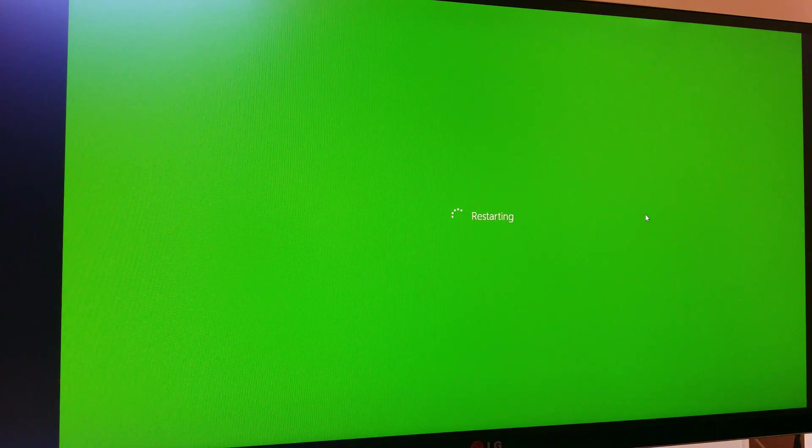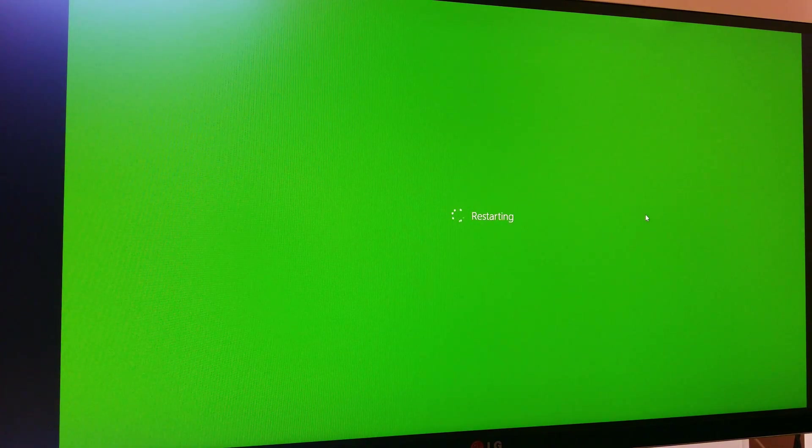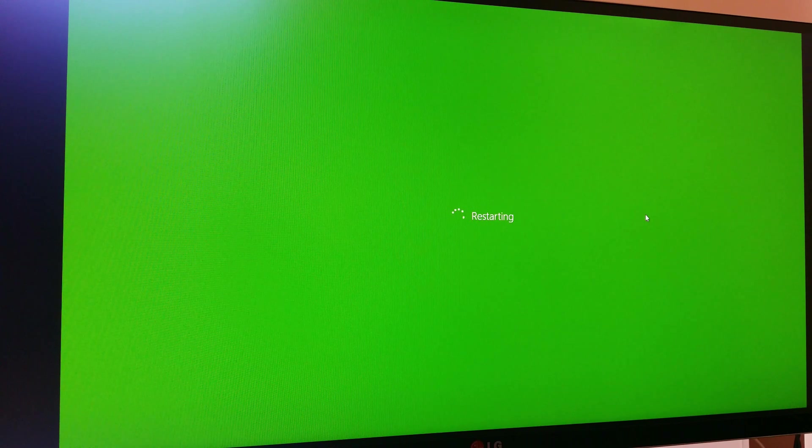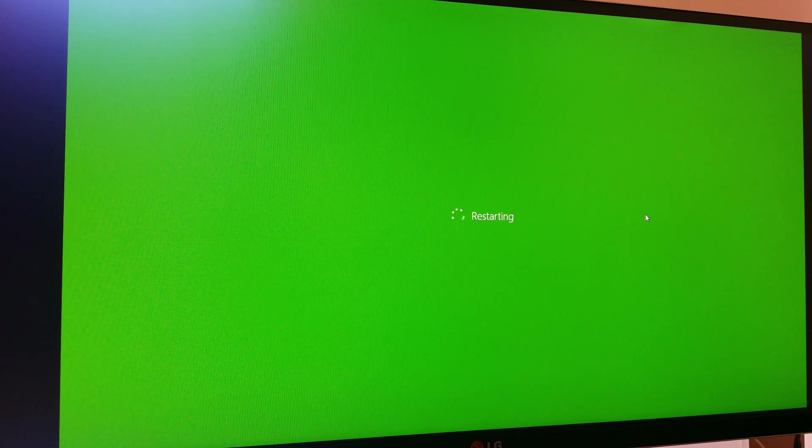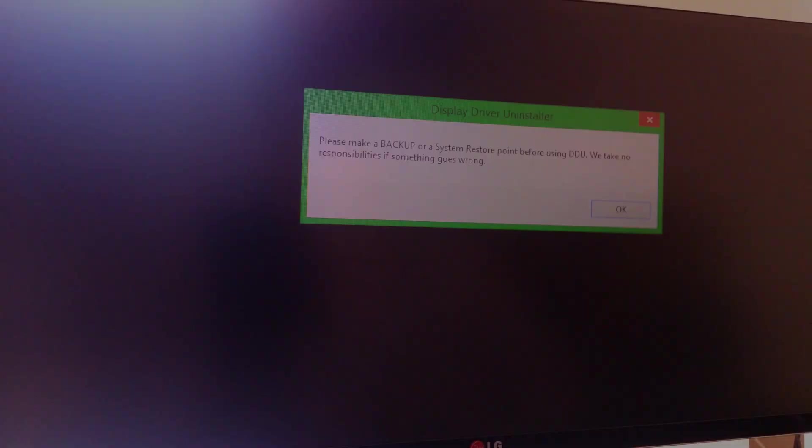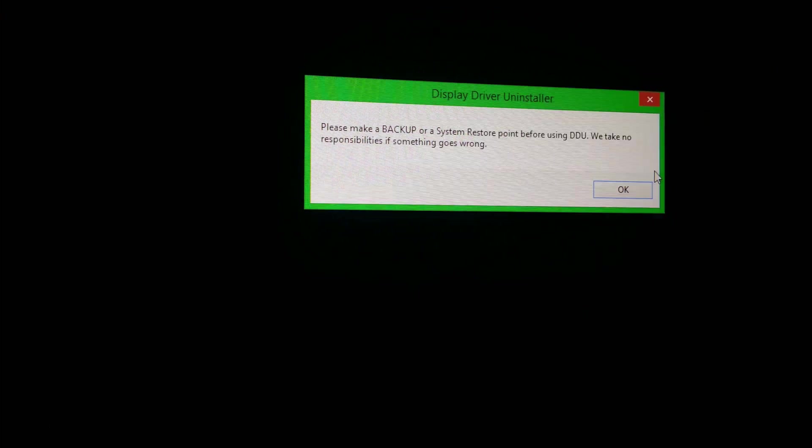It's a really simple program to use. I really recommend it to everybody who owns GeForce for desktops or laptops. Doesn't really matter. So now we are in safe mode.